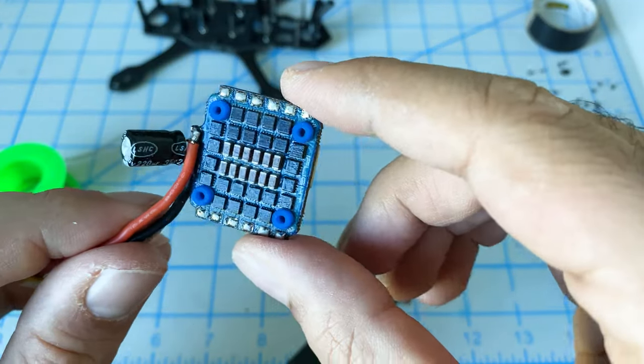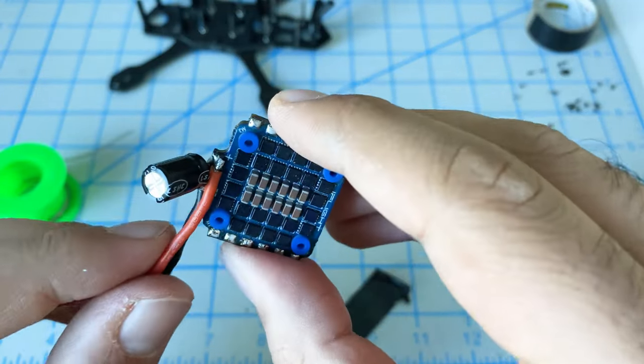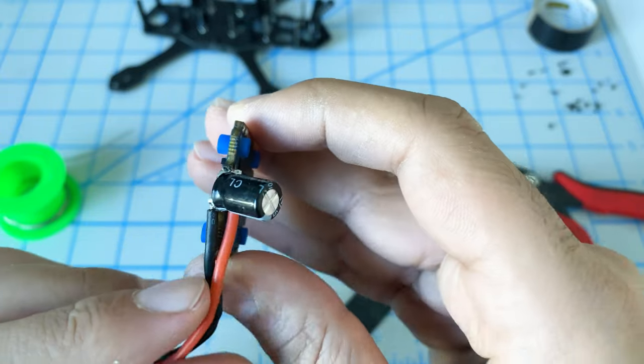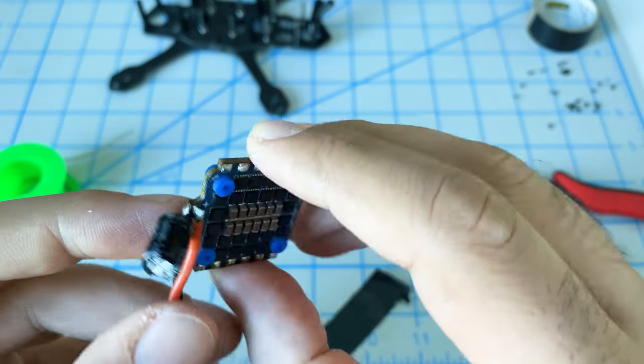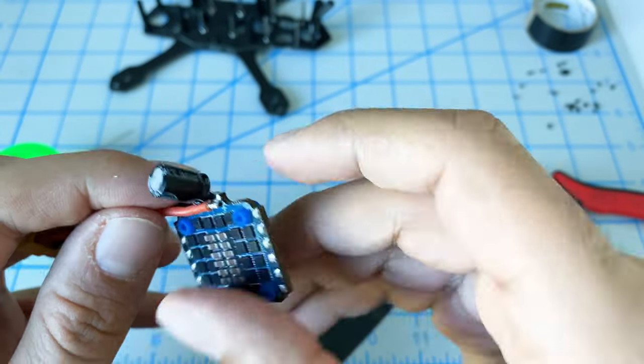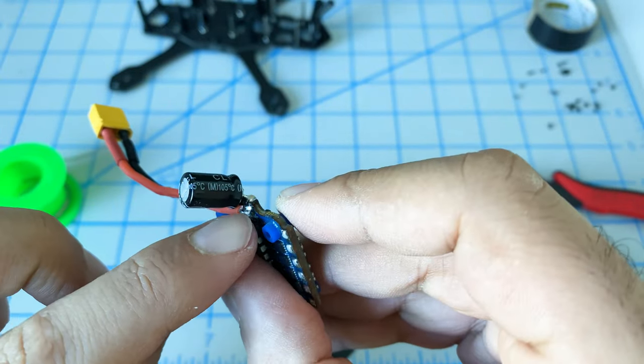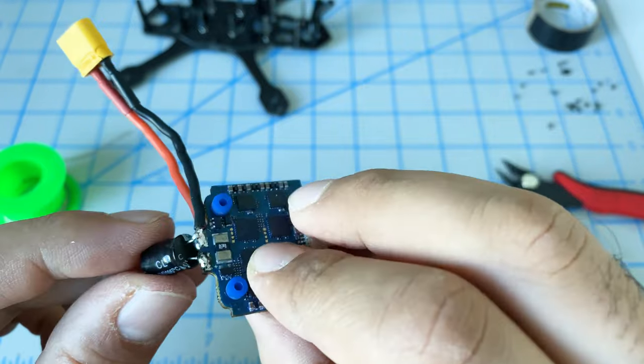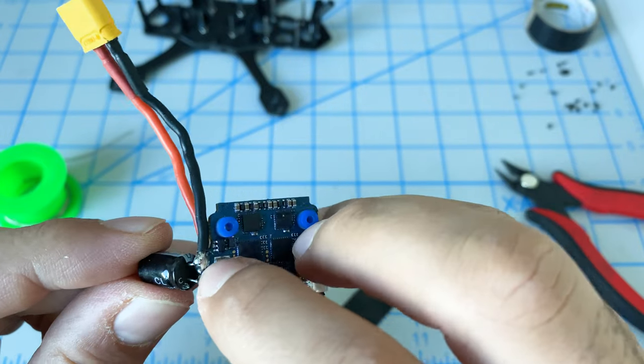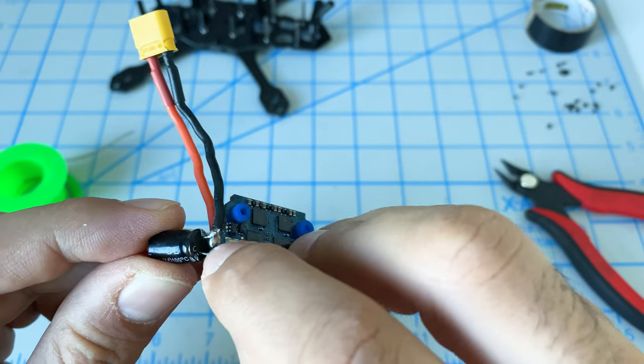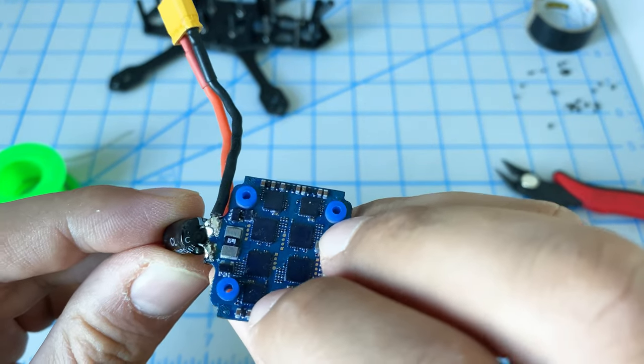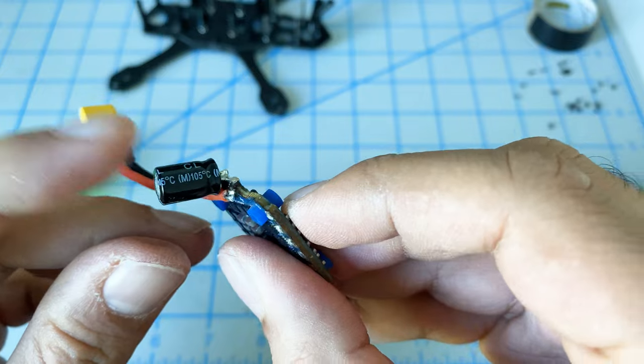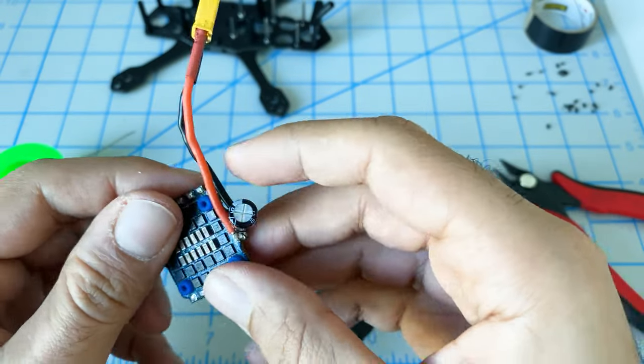We got this rearranged. We kept the same layout - negative at the bottom, positive at the top. We moved a little bit further in and shortened the leads on the capacitor. Now it should fit nicely.